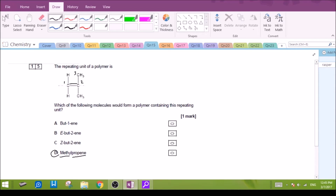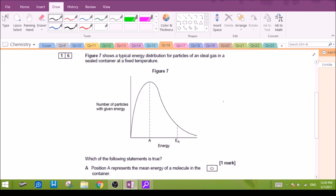Notice that we do not have the same two methylpropene, because there's only one position along the chain that will make it a branch. Number 16: this is the Boltzmann's distribution — the energy distribution. Which of the following statements is true?